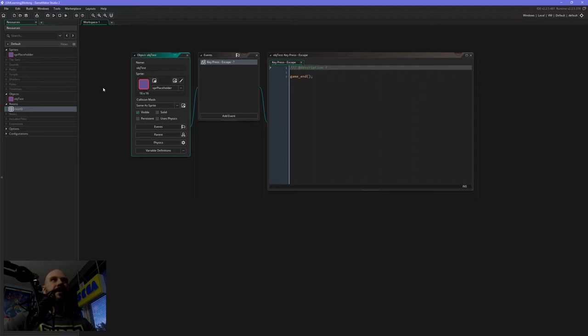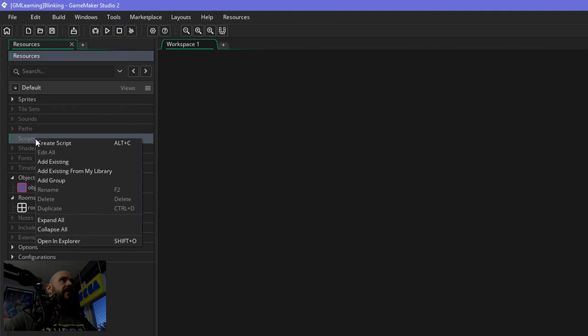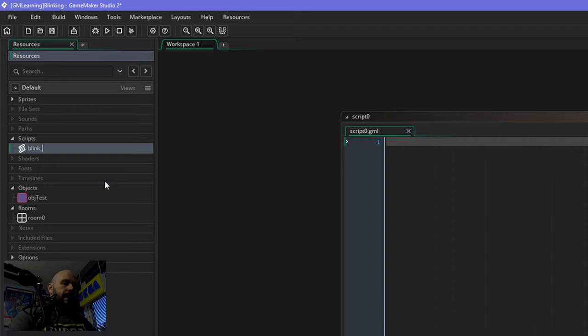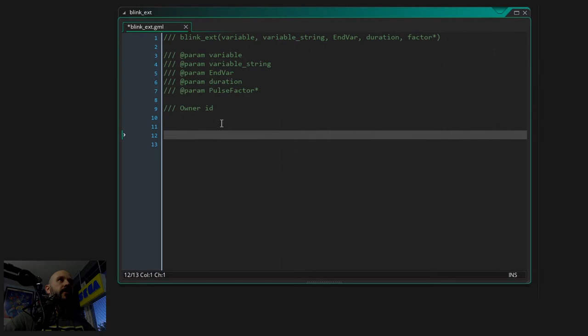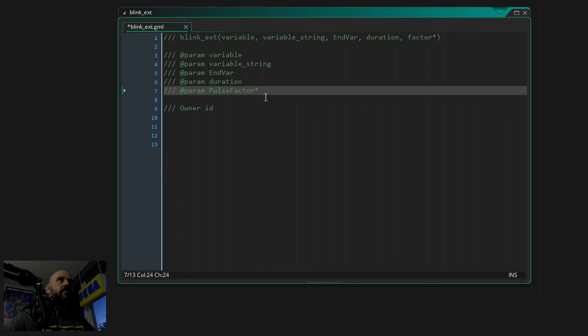Okay, we begin by creating the script which we will call blink_ext, similar to last time. I will copy and paste what I have prepared. So yeah, we are using the add_params here so that the compiler later on shows all the parameters we have to supply. Notice that one is in an asterisk - the factor, the pulse factor - and this is because this one will be optional.